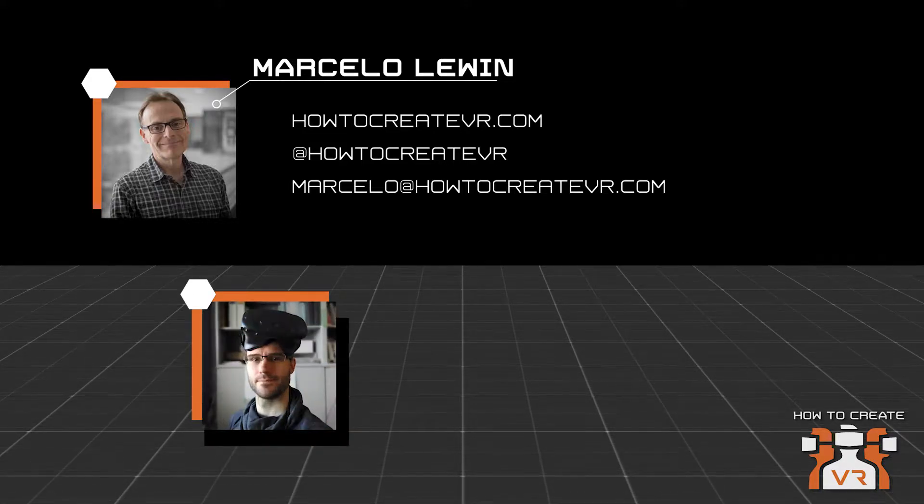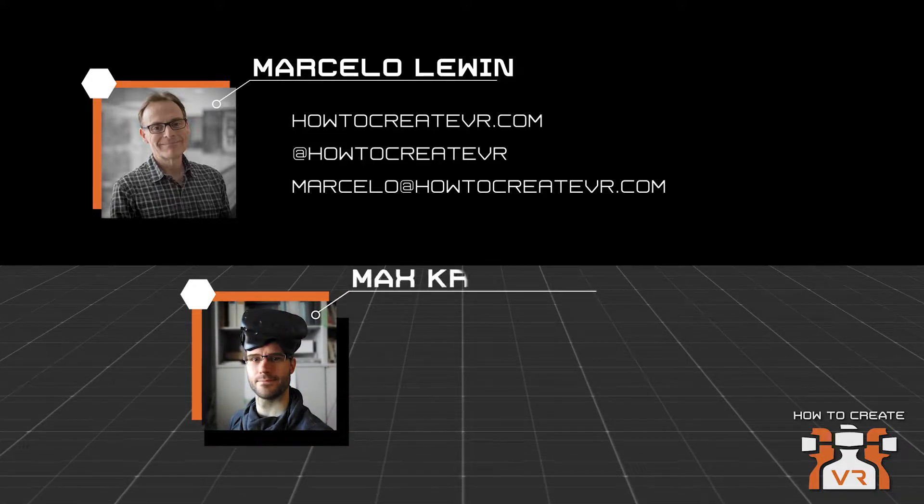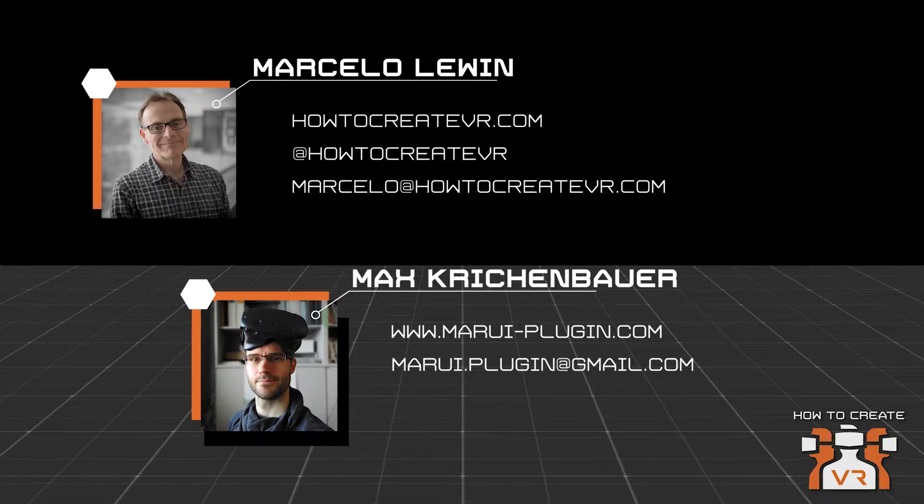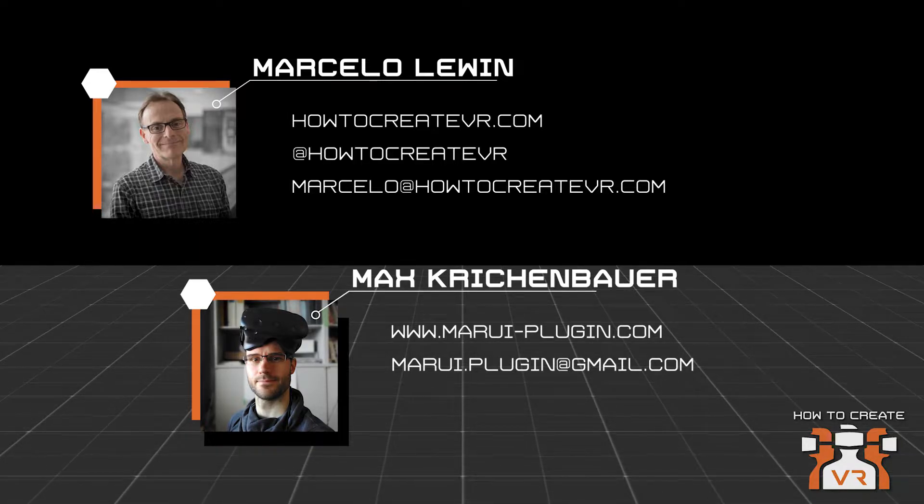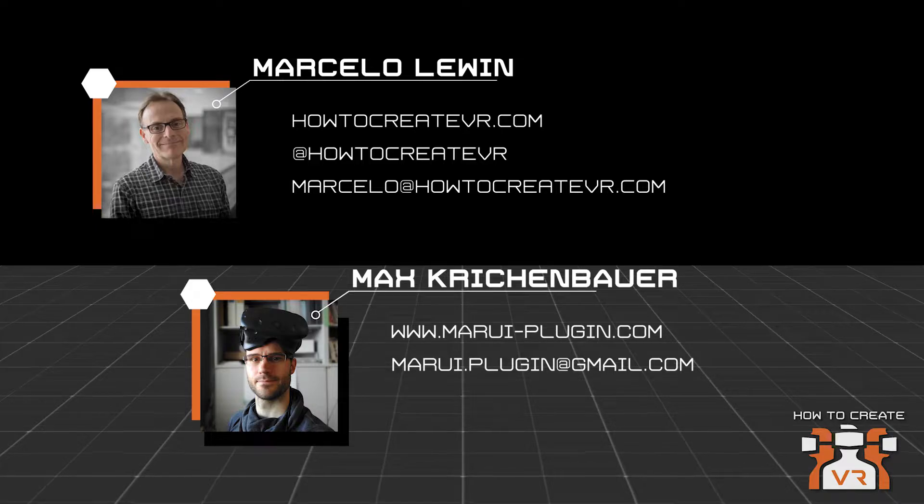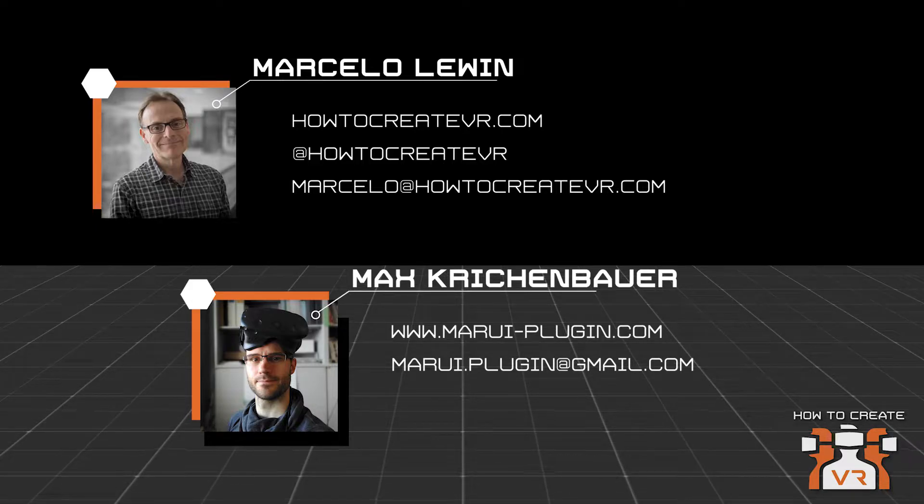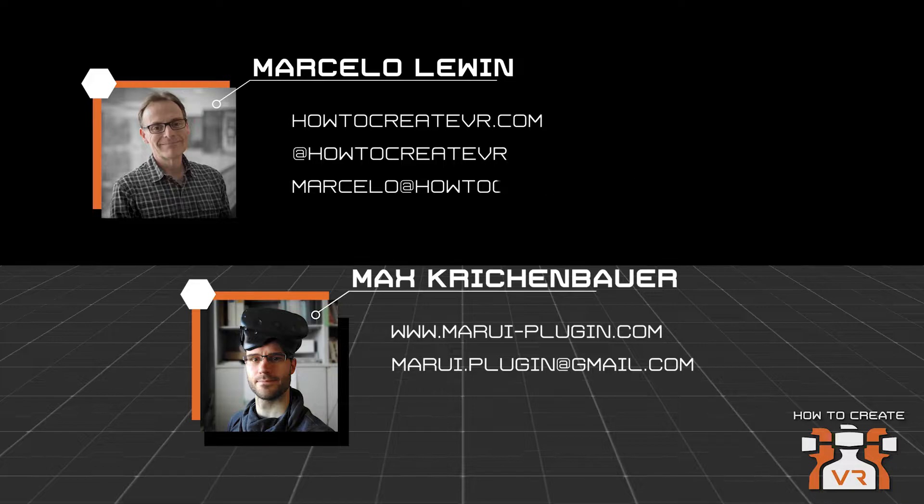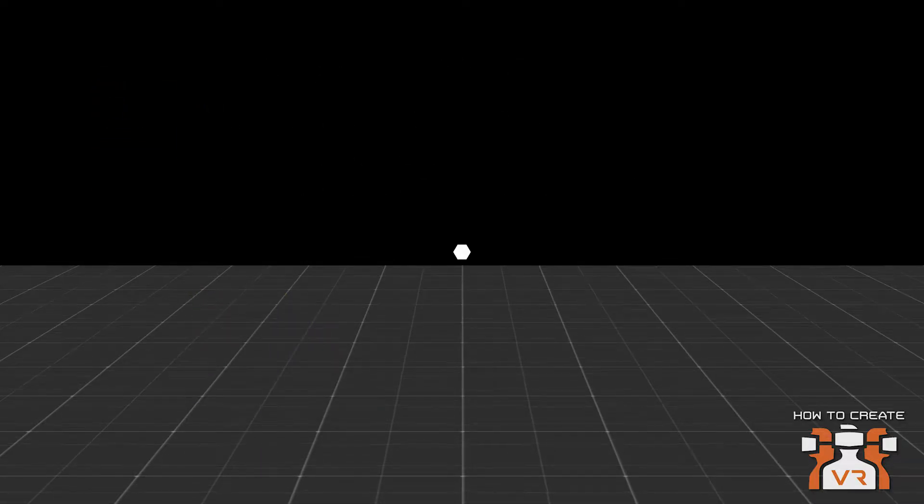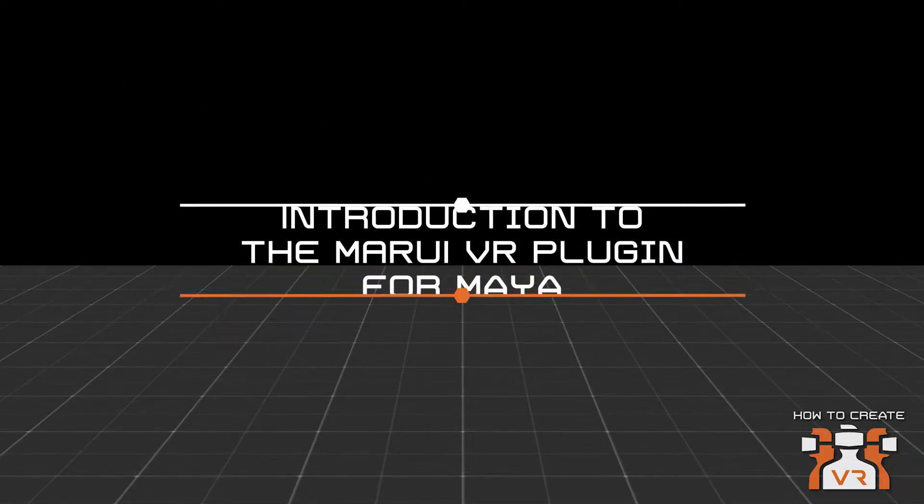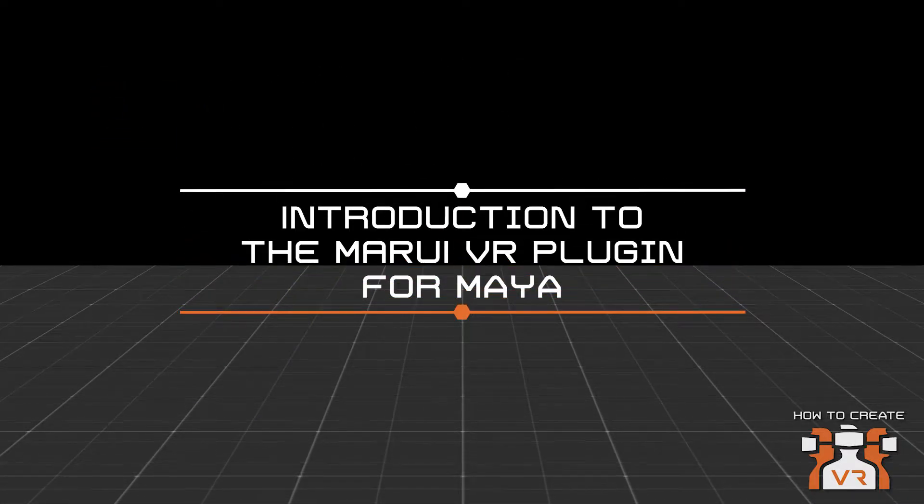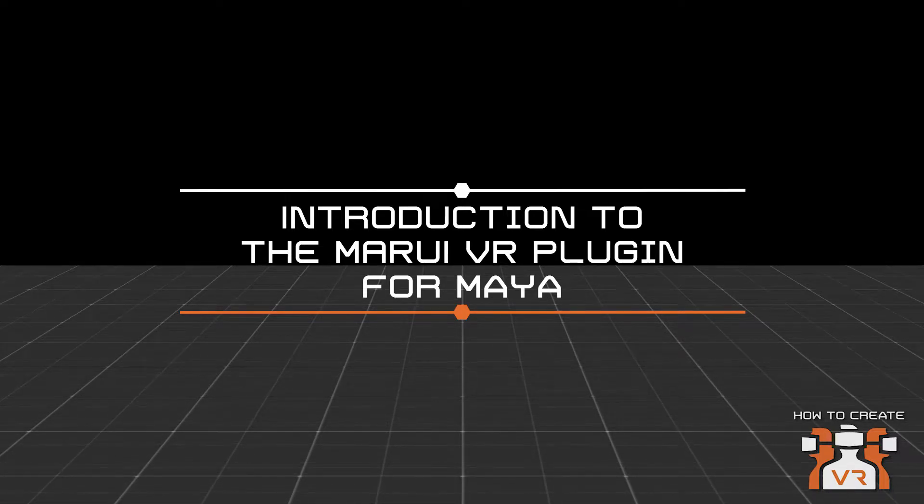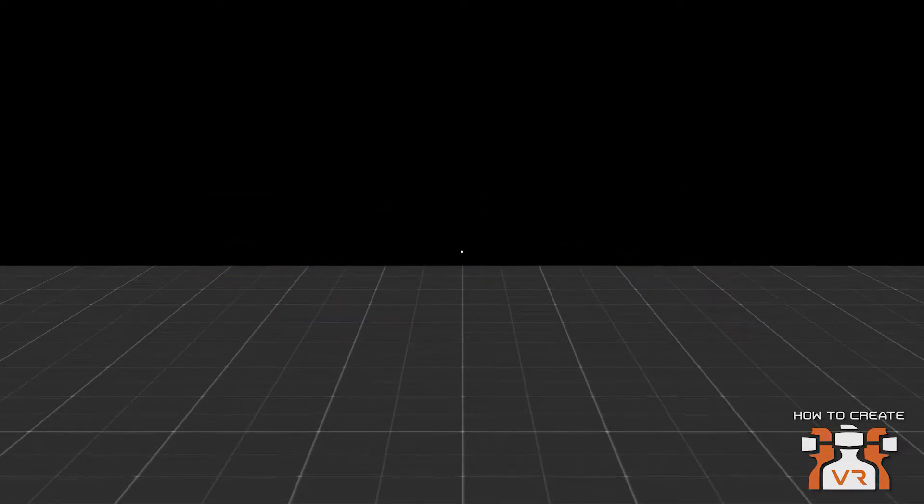My guest creator today is Max Krickenbauer, a former technical director at Trickster, now the CEO of Marui Plugin, a plugin for Maya that allows you to create your Maya 3D content inside of virtual reality. Today Max will be showing us how to install the Marui plugin in Maya and then animate a character inside of VR to export it into Unity.